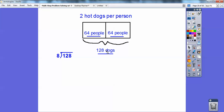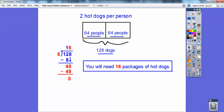Since hot dogs come in packages of eight, I'm going to divide eight into 128. Eight goes into 12 one time — I put the one above the tens spot, multiply eight times one is eight, subtract. Then slide down the eight ones — there are 48 ones. Eight goes into 48 six times, subtract and get zero. So we're going to need 16 packages of hot dogs to feed those 64 people.